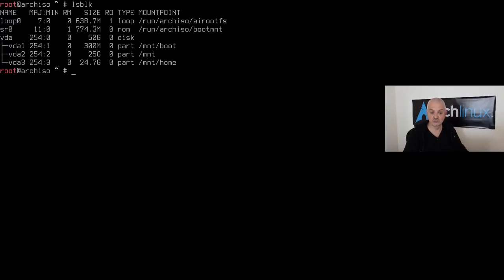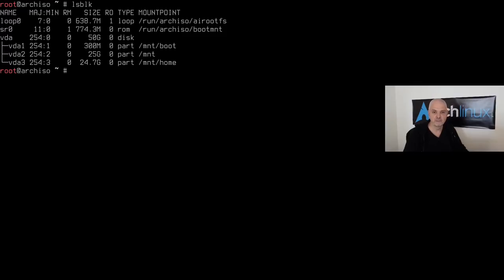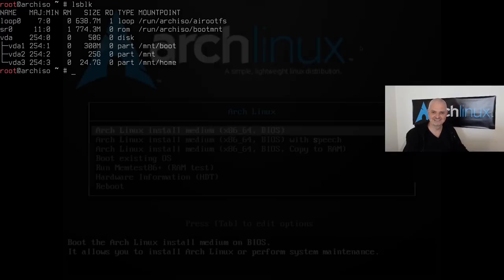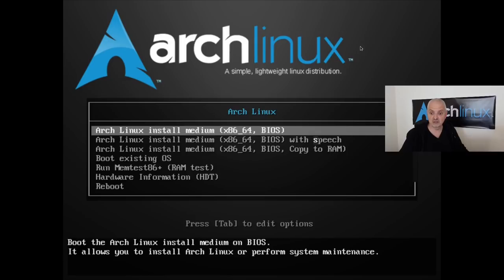Let me pause the video here and jump over to the legacy machine to show the same process for MBR. If you have a UEFI machine you can skip ahead to the base system installation.